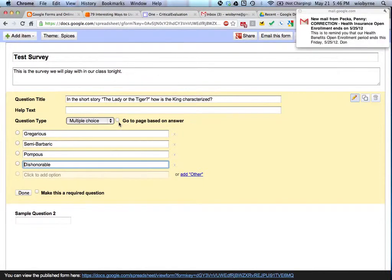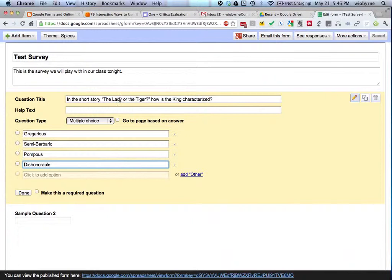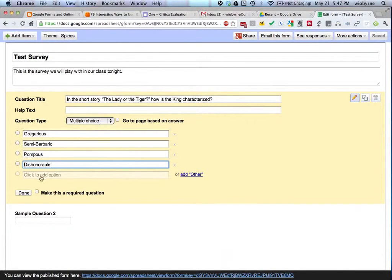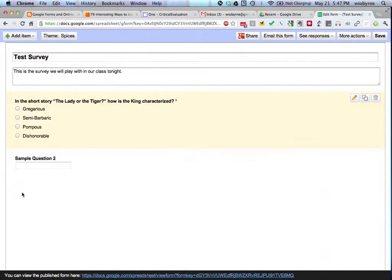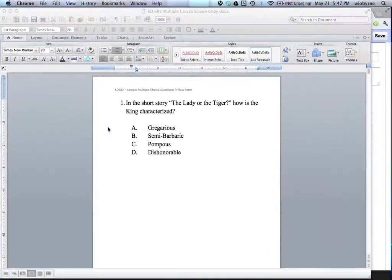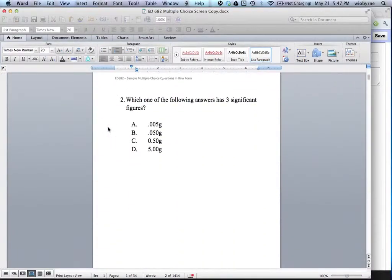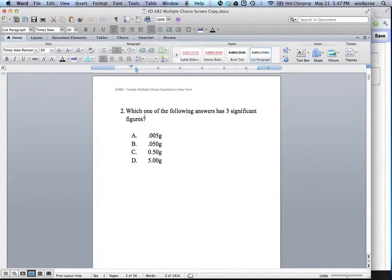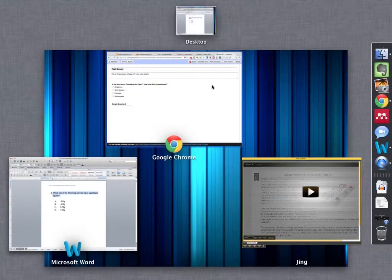So I'm going to hit, I have help text. I didn't fill that out. Question type, multiple choice. I'm going to make it a required question and hit done. And then I'm going to grab one more. Where do you put the correct answer? The answer key. I'll show you.